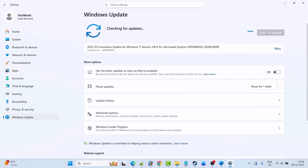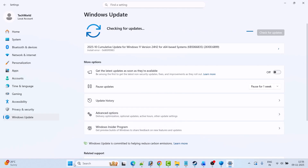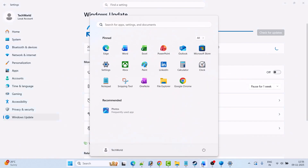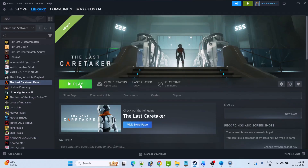The next solution is to update Windows. Go to Windows Settings, click on Windows Update on the left, then click Check for Updates. If any updates are available, download and install them, restart your PC, and then launch the game and check if your problem is solved.